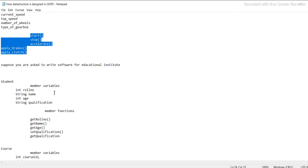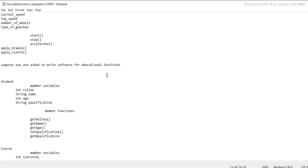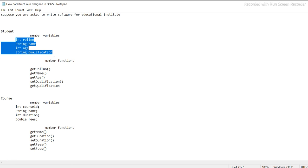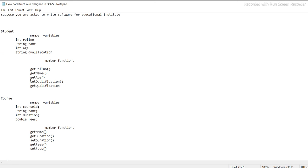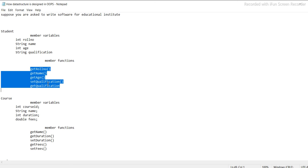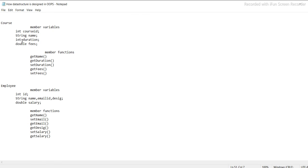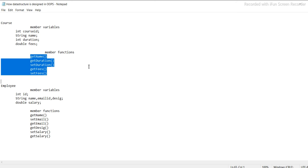Suppose you are asked to write software for an educational institute. Inside that we have a Student class with attributes: int roleNumber, string name, int age, and methods: getRoleNumber, getName, getAge, getQualification. We also have a Course class with attributes: courseID and string name, along with its own methods.